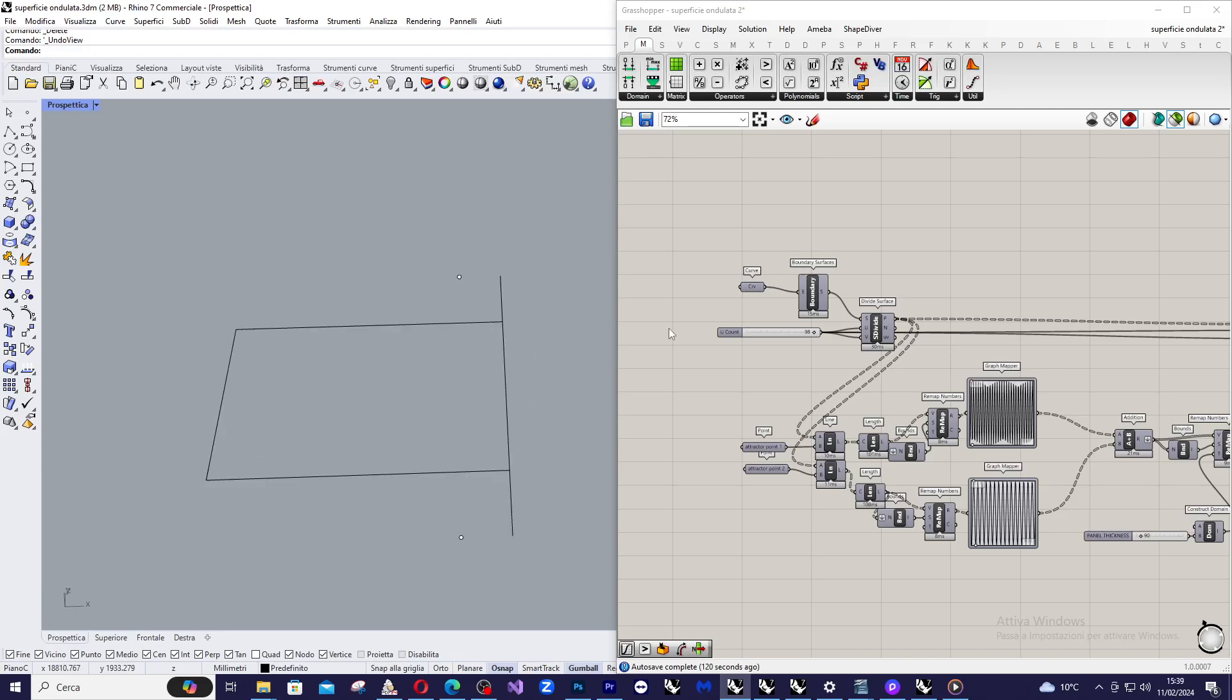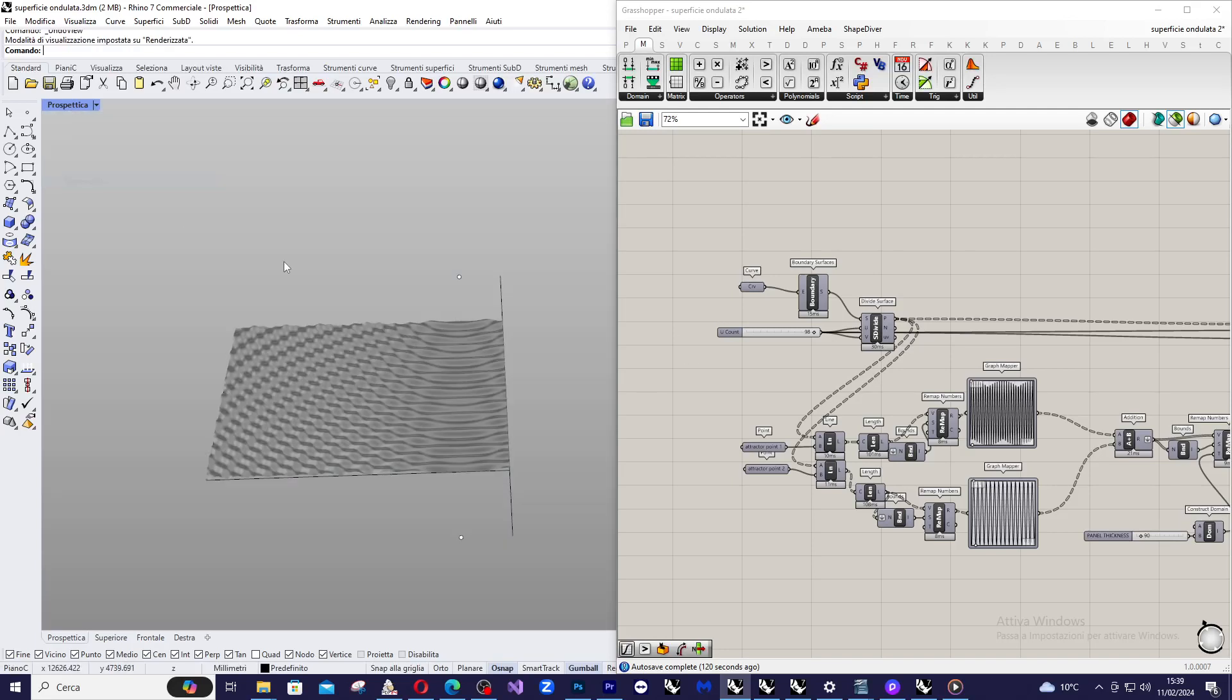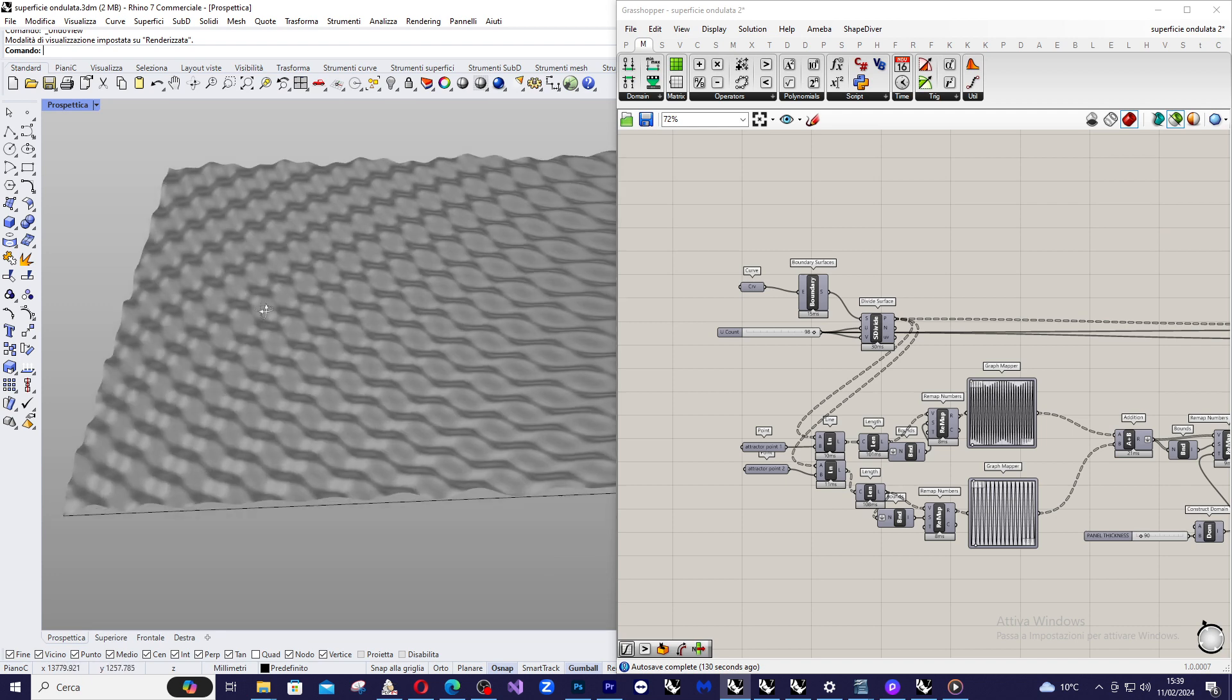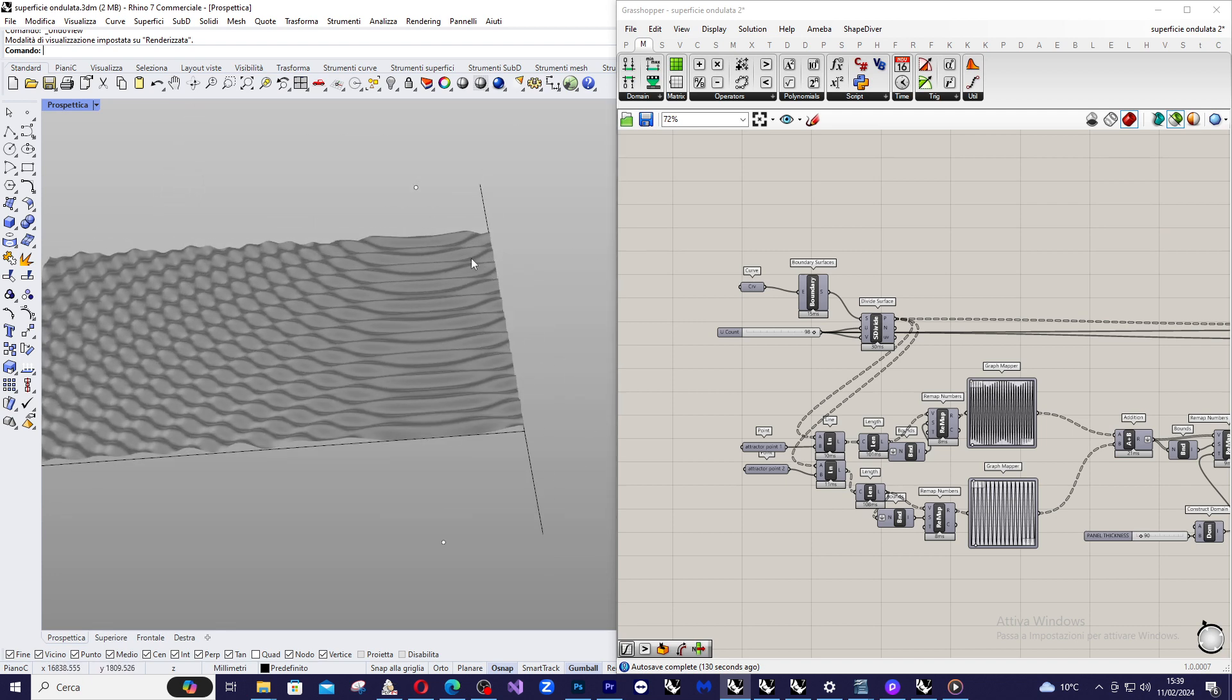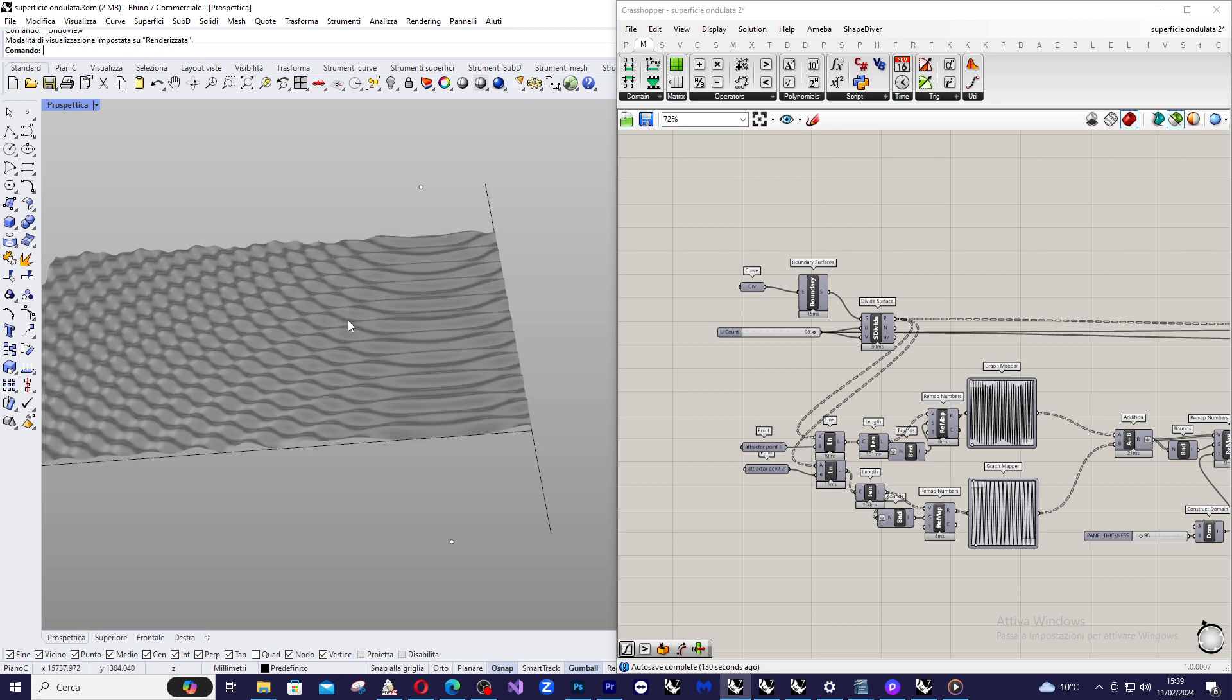Good morning everyone and welcome back to my channel. Today we will see how to obtain this kind of surface that is a very wavy surface on the left and goes to be very straight on the right.